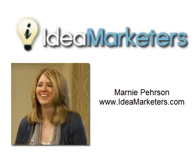Hi, this is Marnie Pearson with Ideal Marketers and I'm going to show you how to add ad campaign materials into your One Shopping Cart affiliate programs.